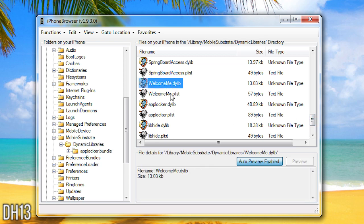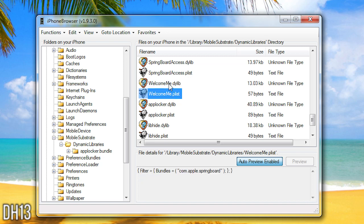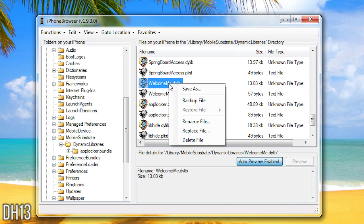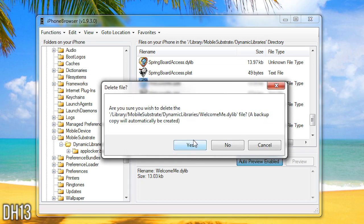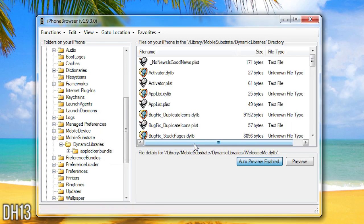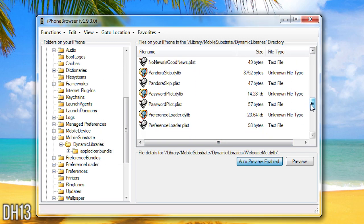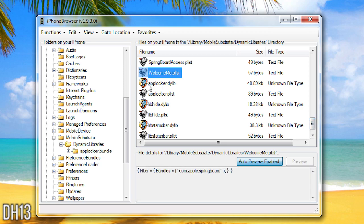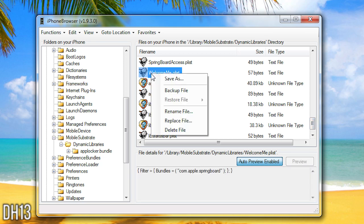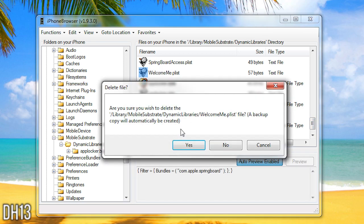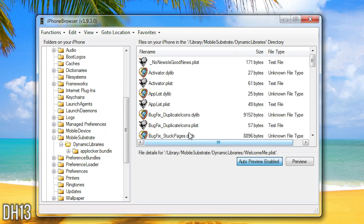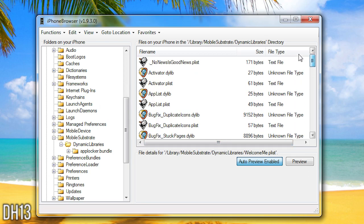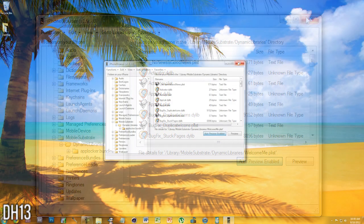One is .plist and one is .dylib or whatever you want to say. So first you want to delete the dylib and then you want to scroll back down to the second tweak file which is the plist one. You want to right click and then delete that one too. So now Welcome Me is deleted from this program. Well from my device.